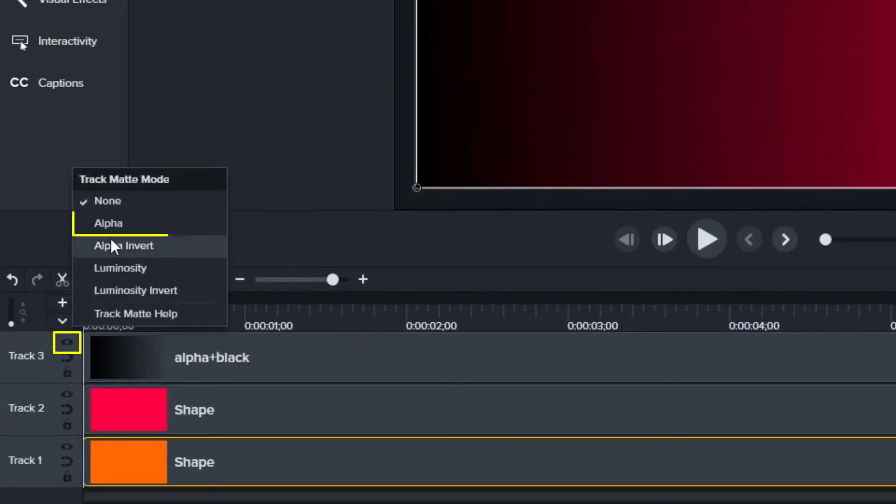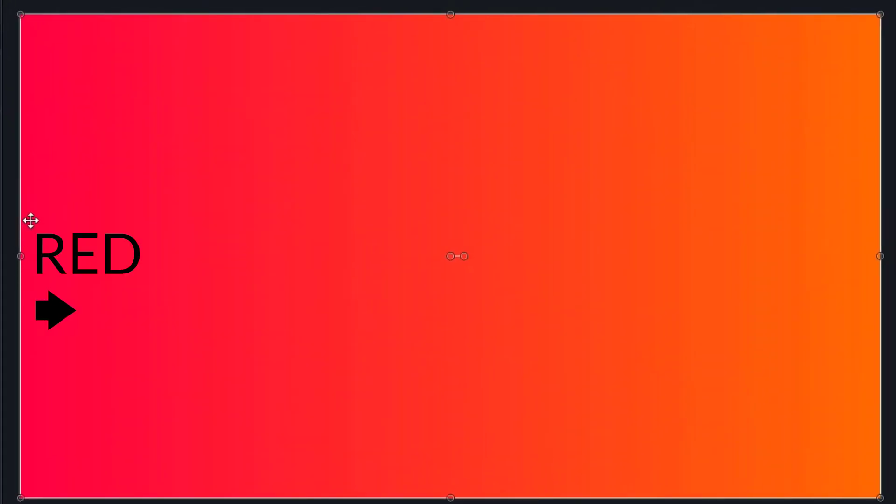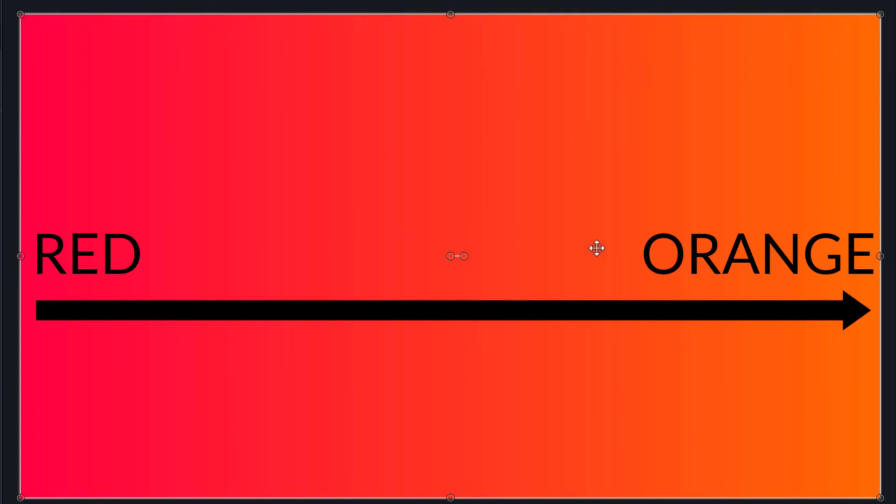Now, when I turn on this alpha matte, I can see that it goes from completely red and fades rather gently and easily with this gradient over into orange.